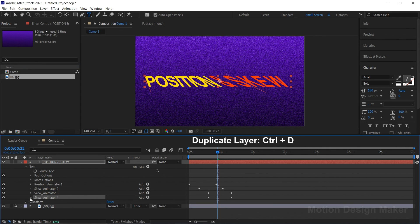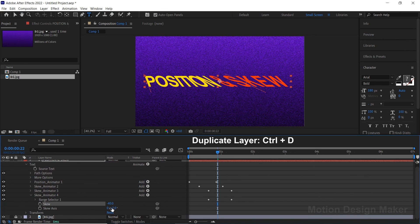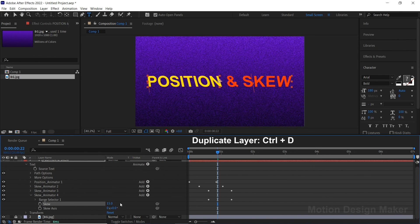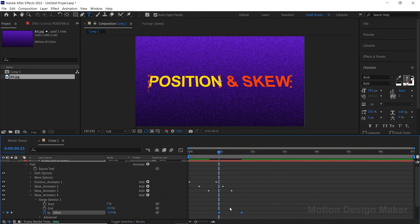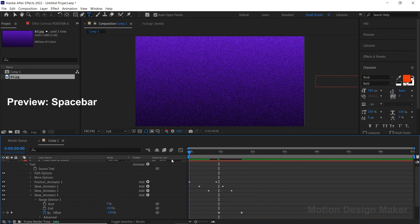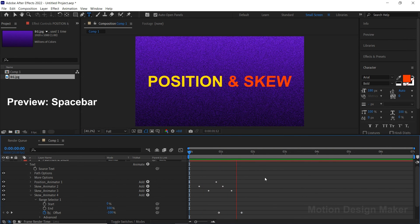Now let's change the skew value to 15. Select both the keyframes and move them right a little bit. Hit the spacebar to preview the animation.